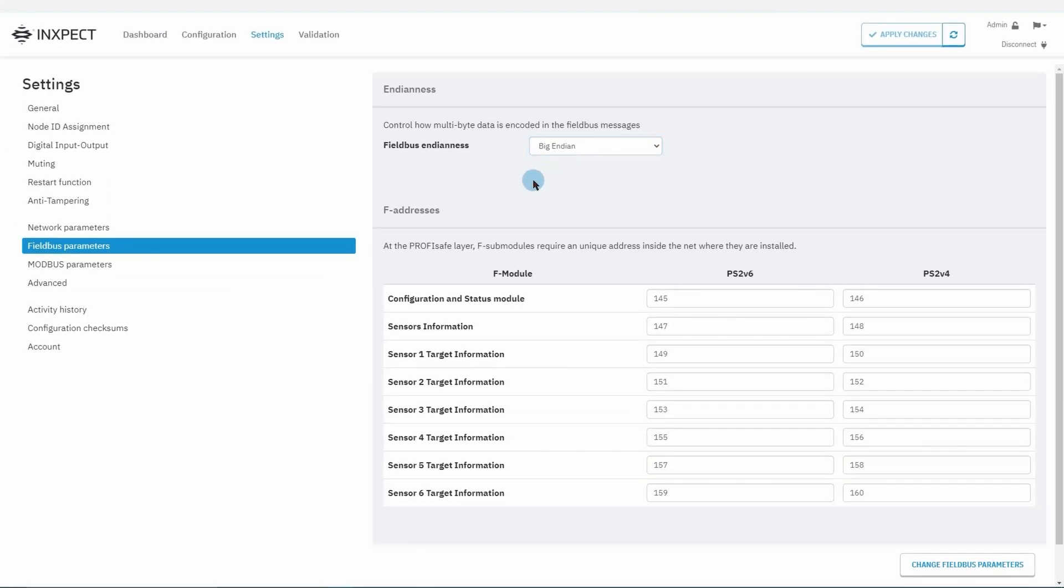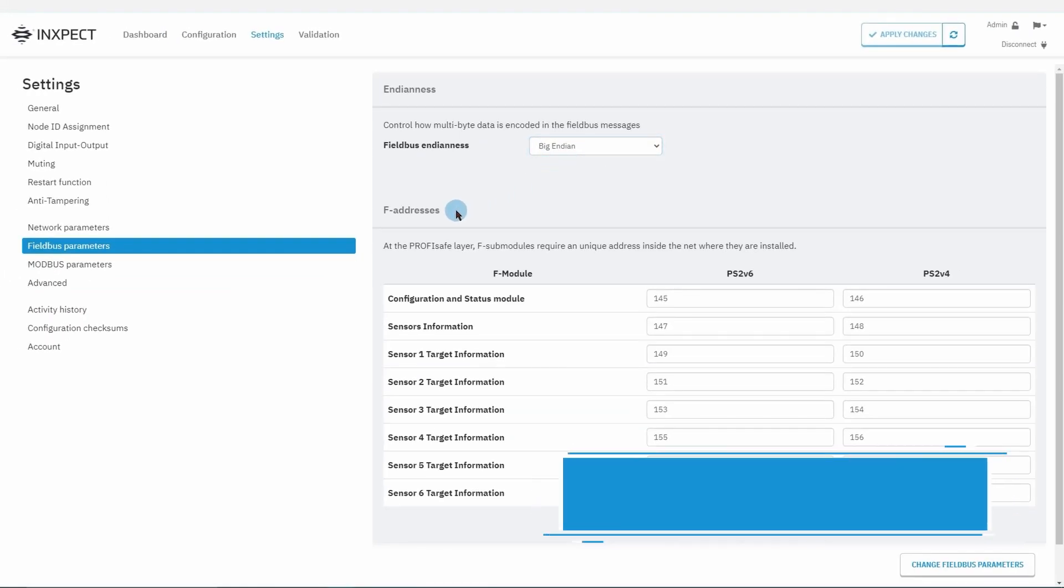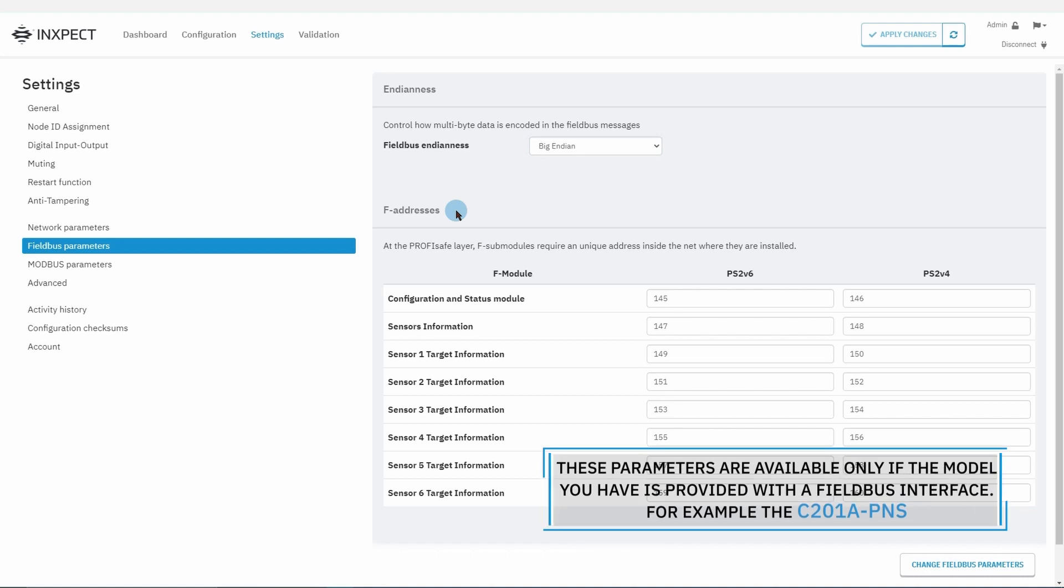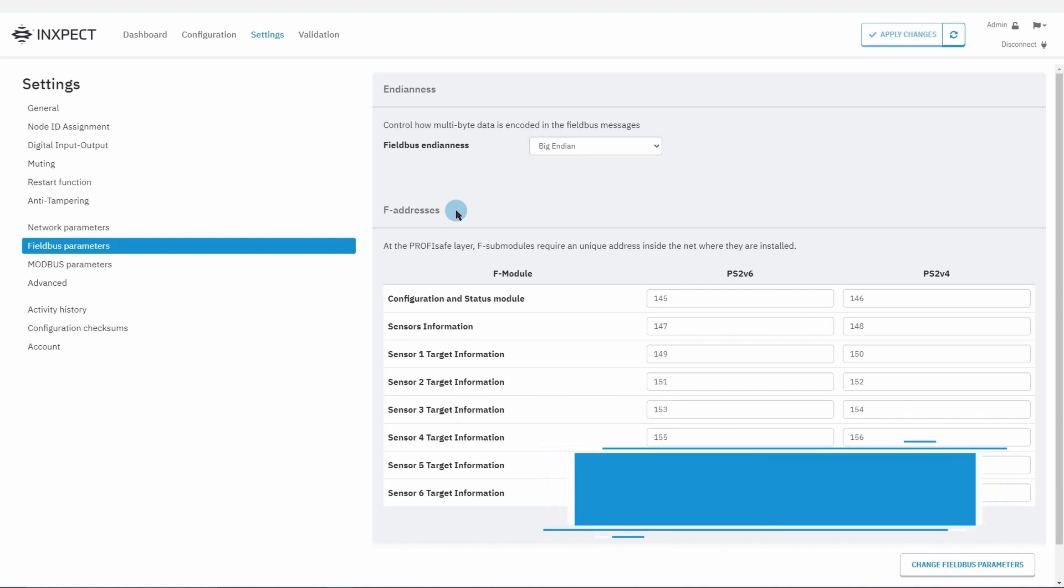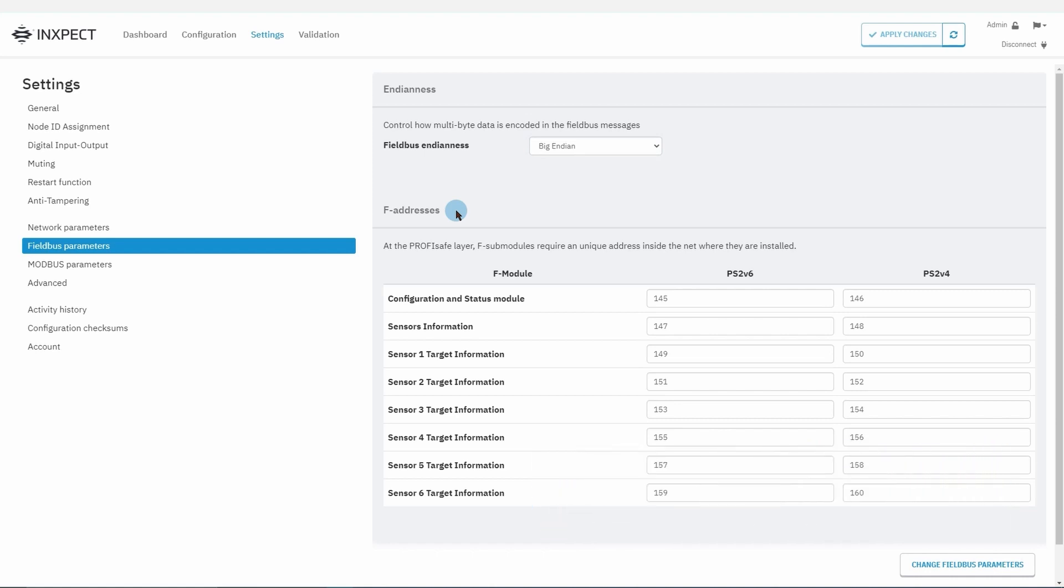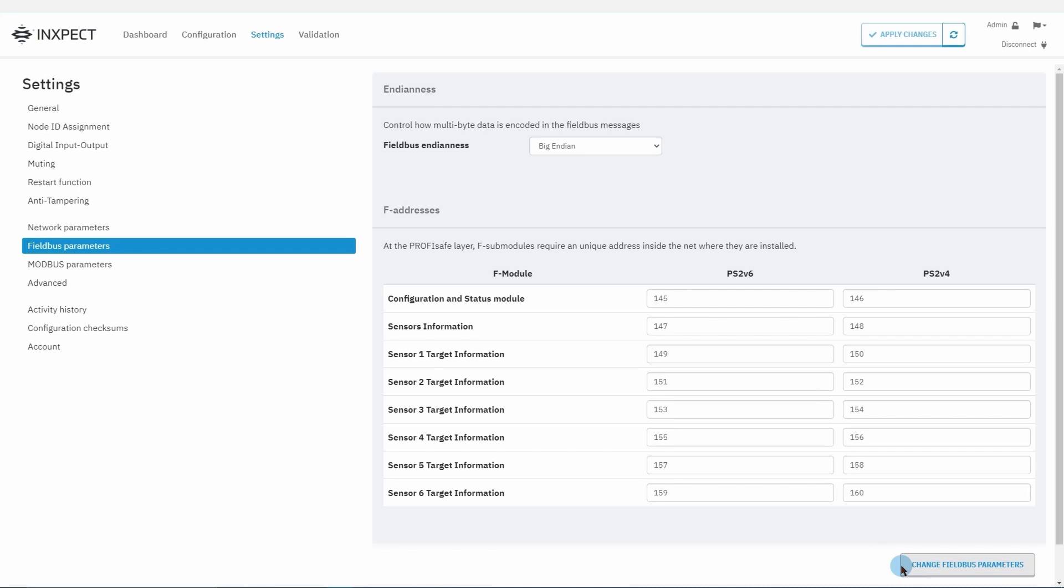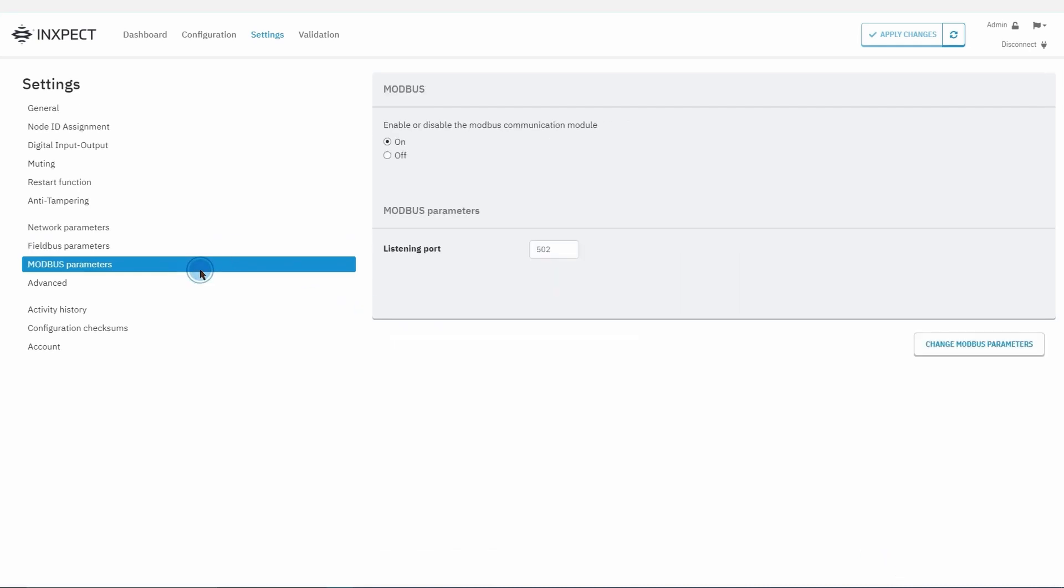In particular, PROFINET Safe requires that the F models have a unique address within the network. It is possible to configure these addresses in this table by inserting them under the version of the connected PLC. The change field bus parameters button is used to commit the changes to the control unit's memory.